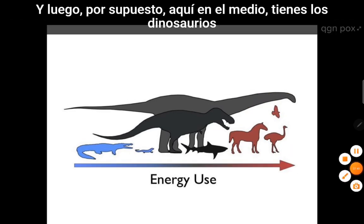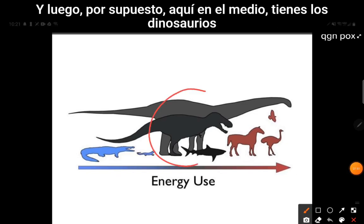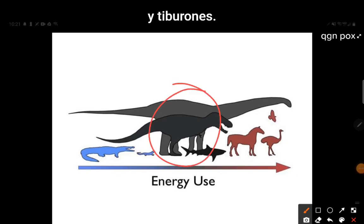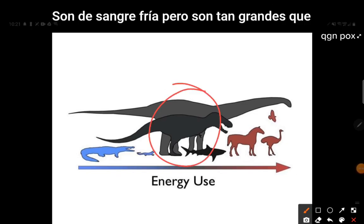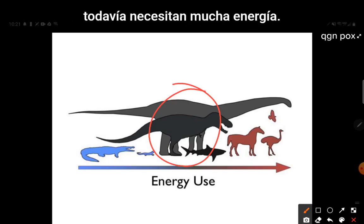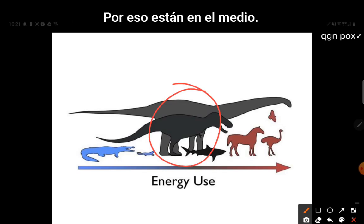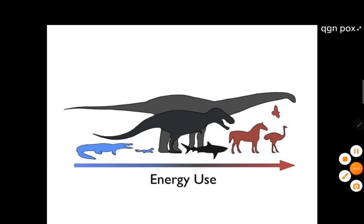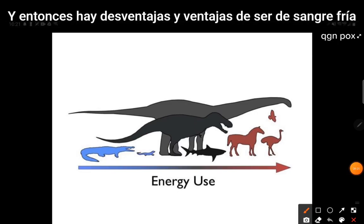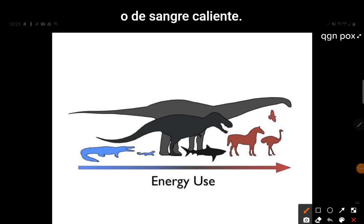In the middle of the scale, you have dinosaurs and sharks — they are cold-blooded, but they're so big that they still need a lot of energy. There are disadvantages and advantages to being cold-blooded or warm-blooded.